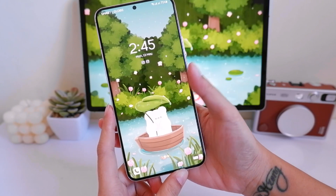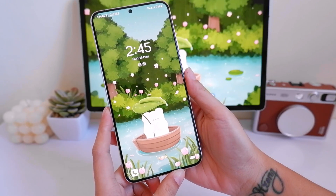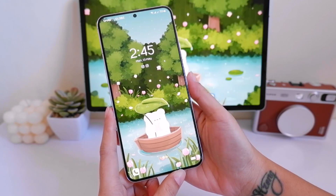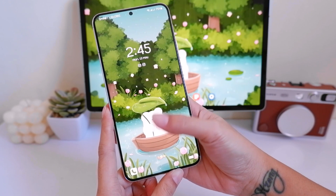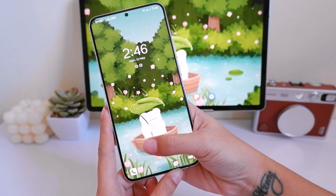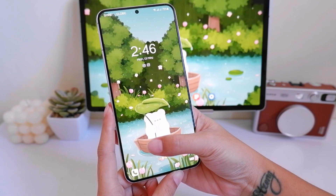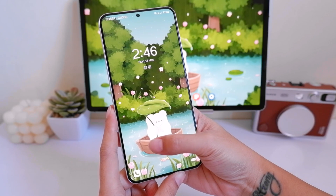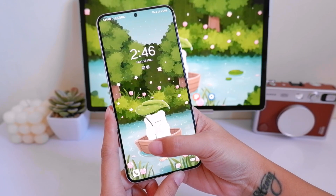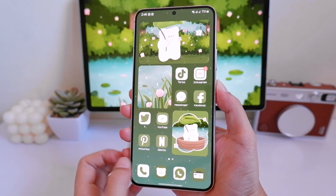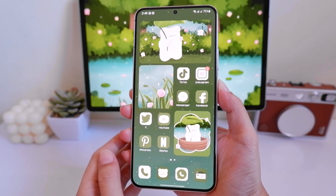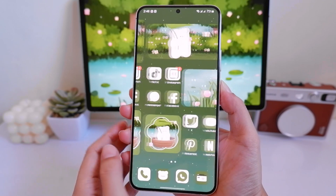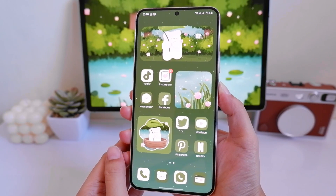Hello there! Today's video I'll be showing you how you can add photo widgets on your Samsung phones, also on your Android phones. I can show you two ways on how we can add photo widgets.